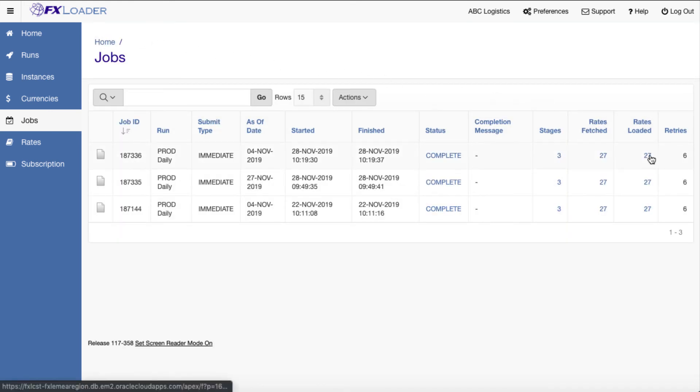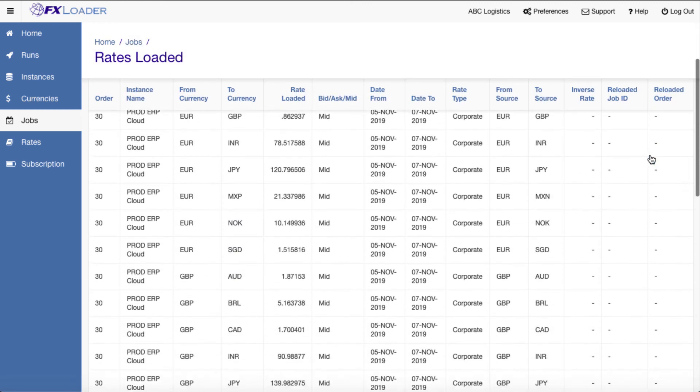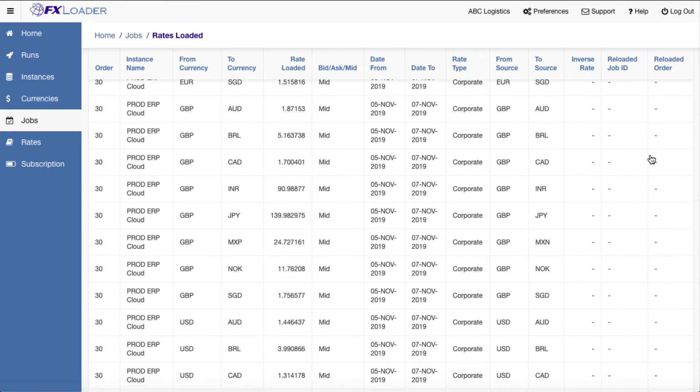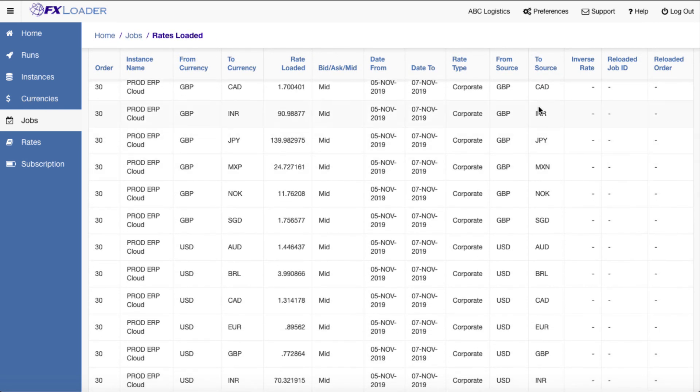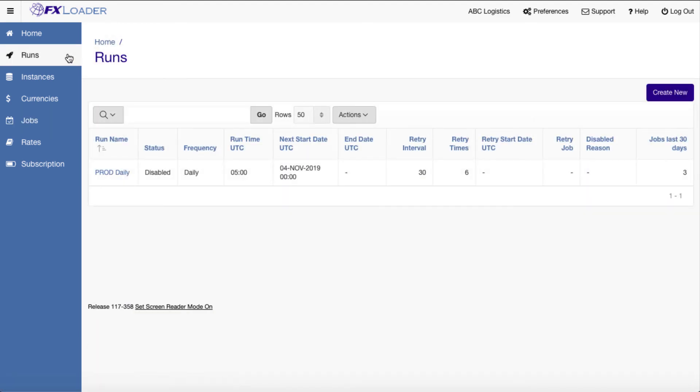We can also see the stages of the job, the rates fetched and the rates finally loaded. We can create separate runs for period end and period average rates if needed.